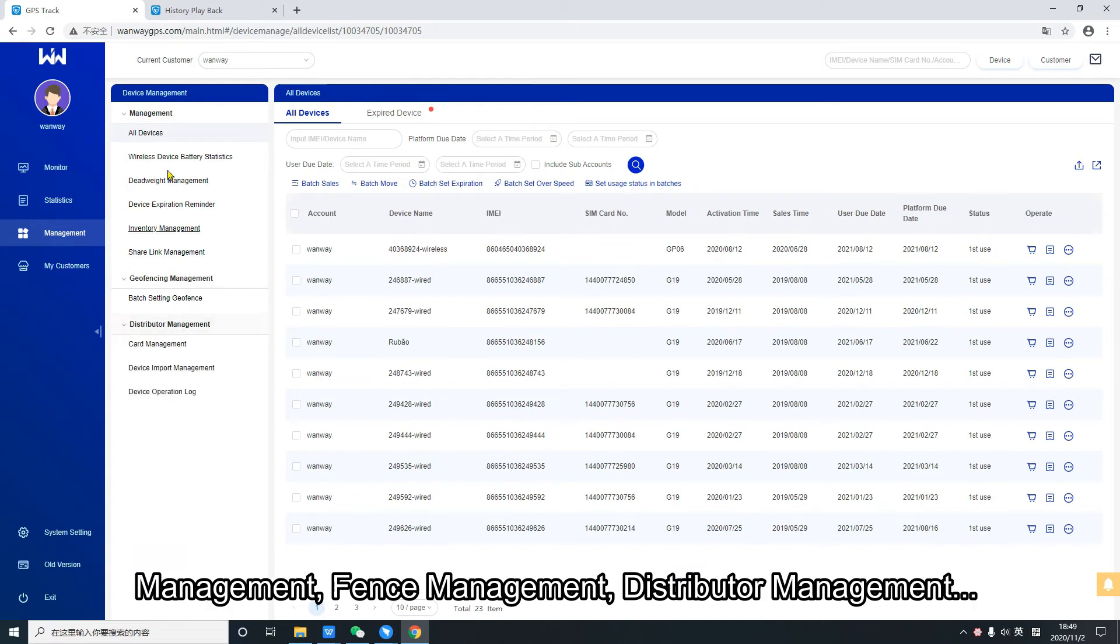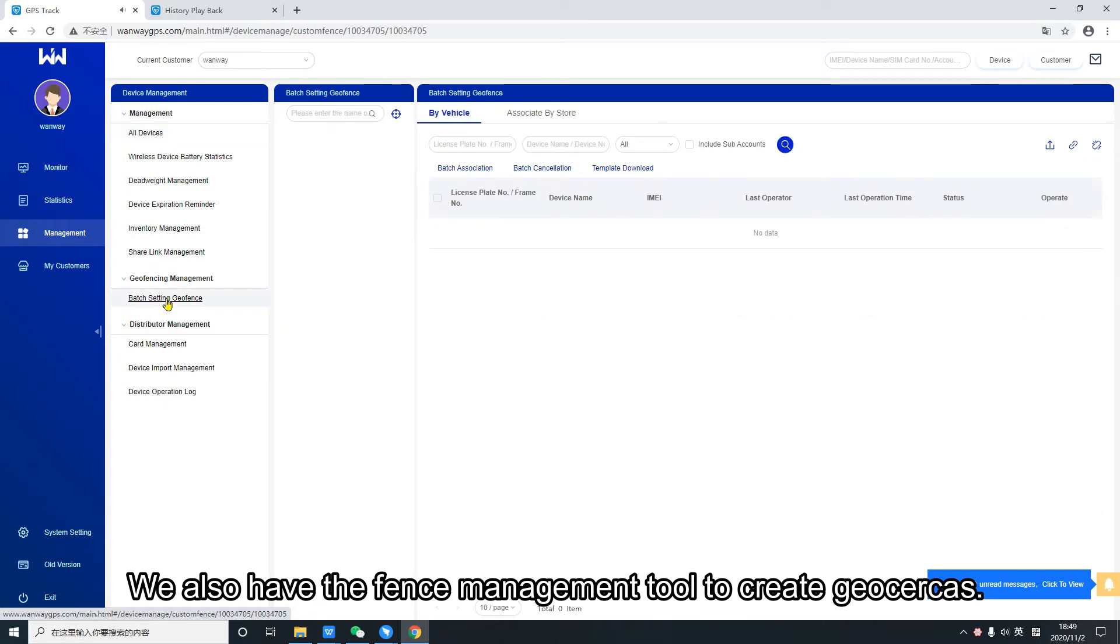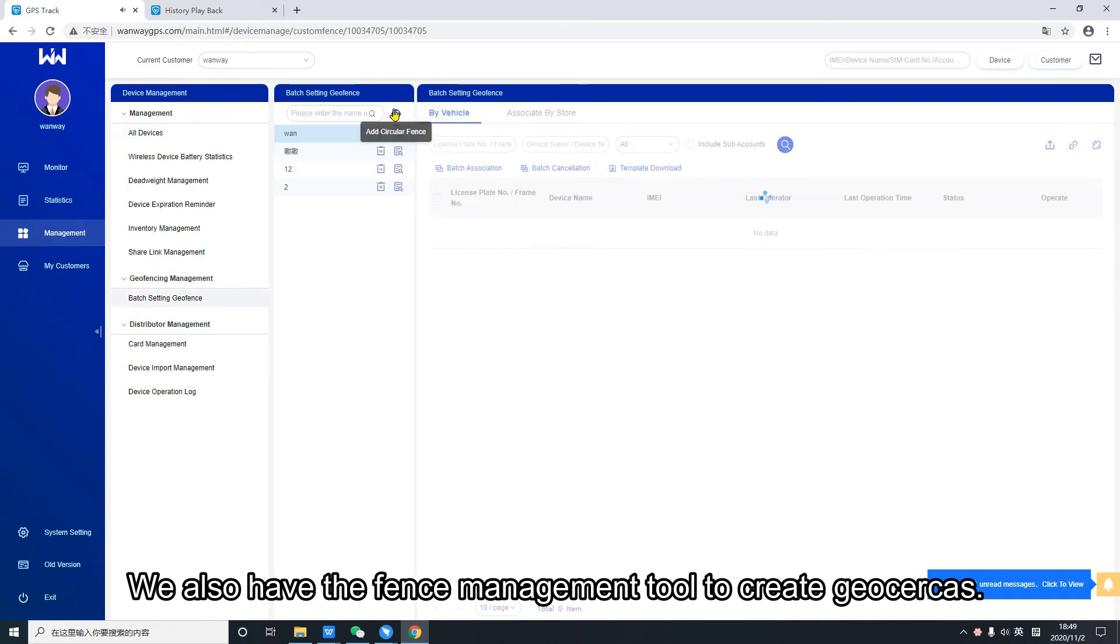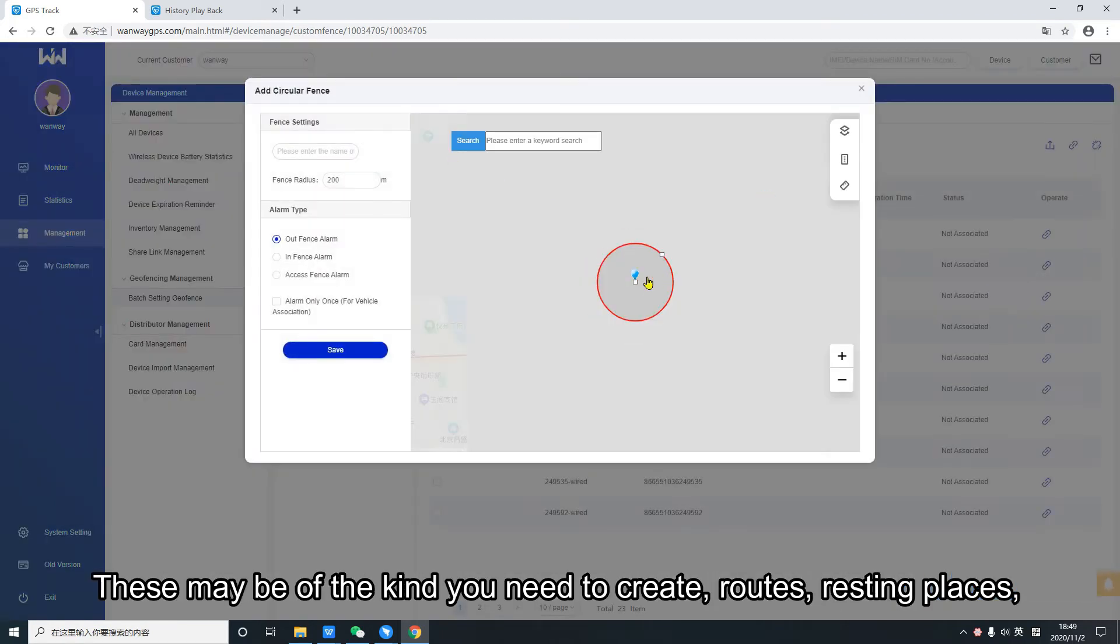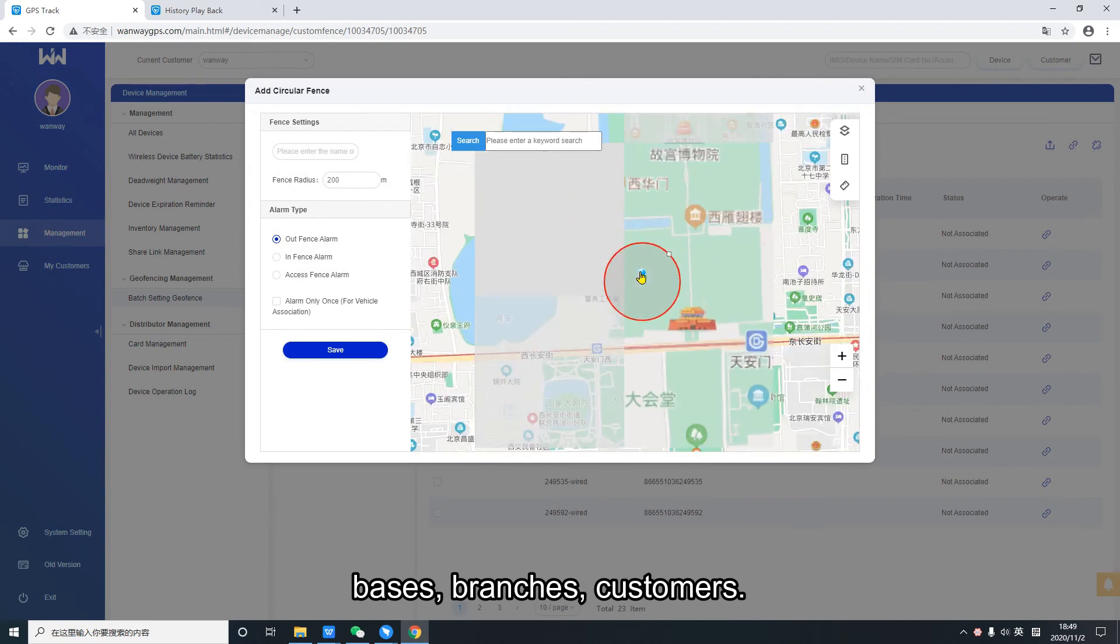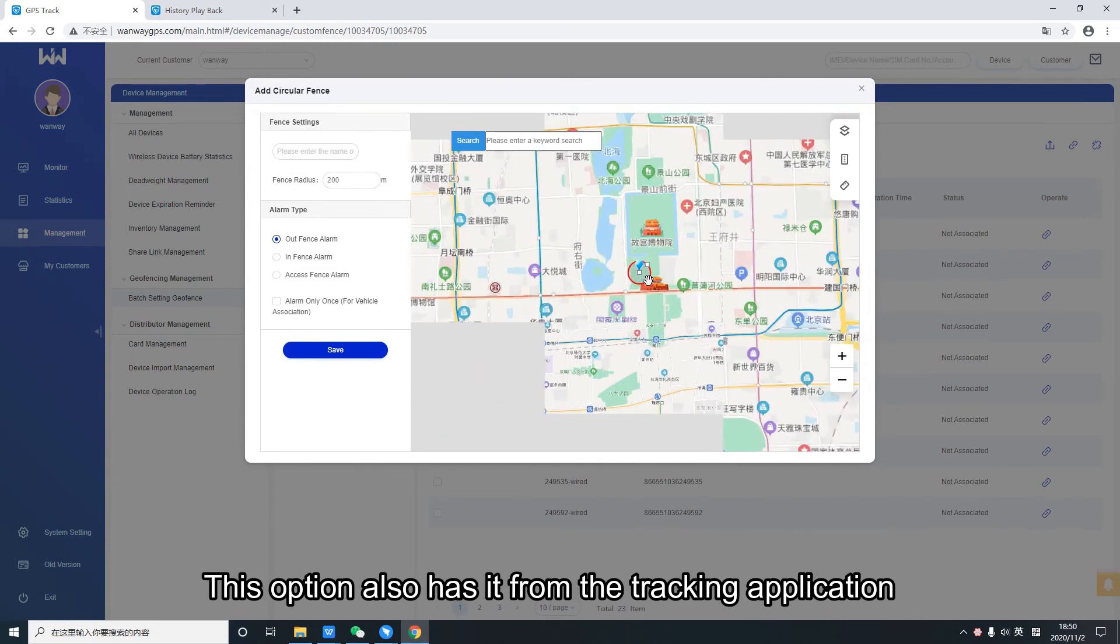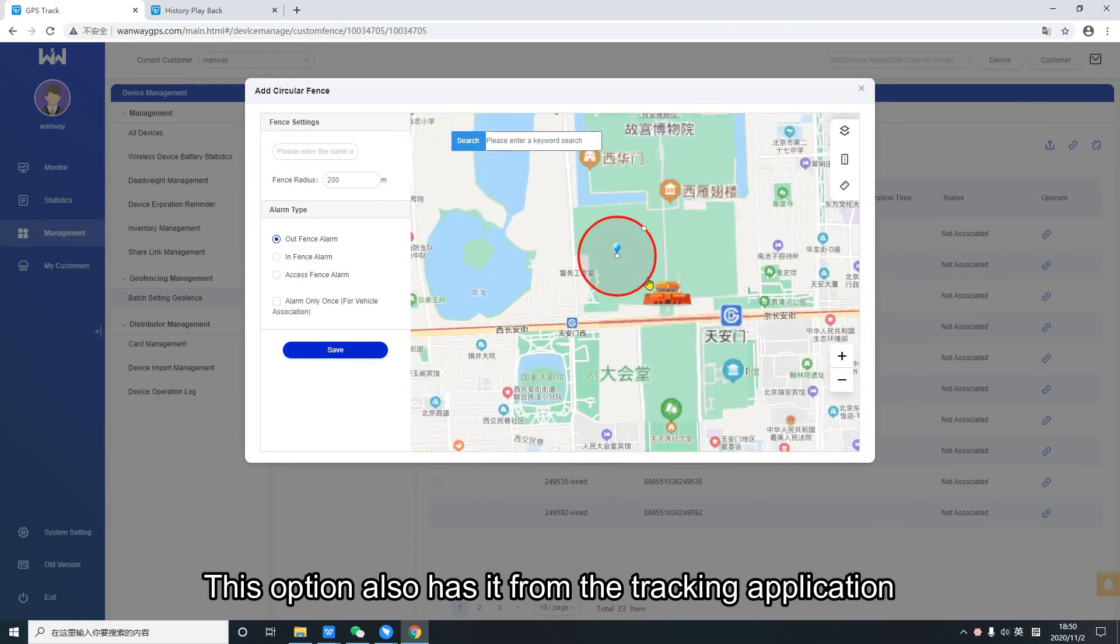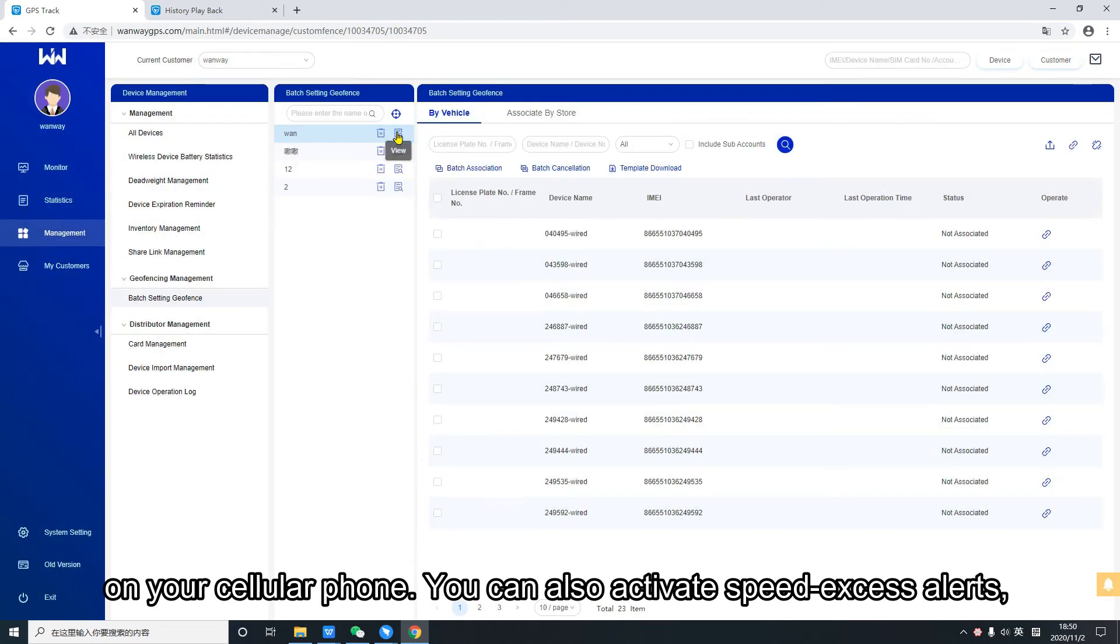Management: fence management, distributor management. We also have the fence management tool to create geocircles. These may be of the kind you need to create routes, resting places, bases, branches, customers. This option also has it from the tracking application on your cellular phone.